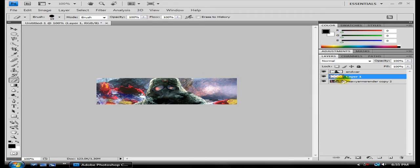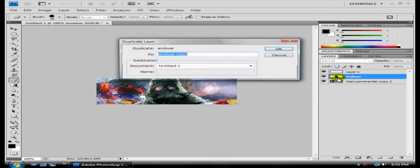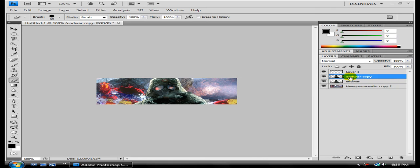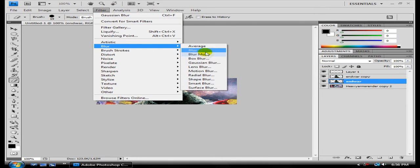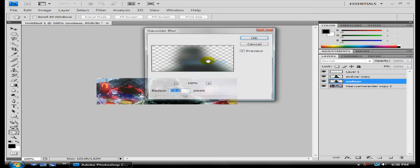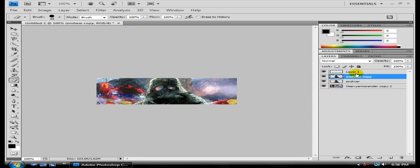Make a new layer. Bring that one down. Duplicate this one. Hit OK. On the bottom one, hit Filter, Blur. Gaussian Blur. OK. That kind of gives it a little glow around this one. Improves it a little. Makes it better.